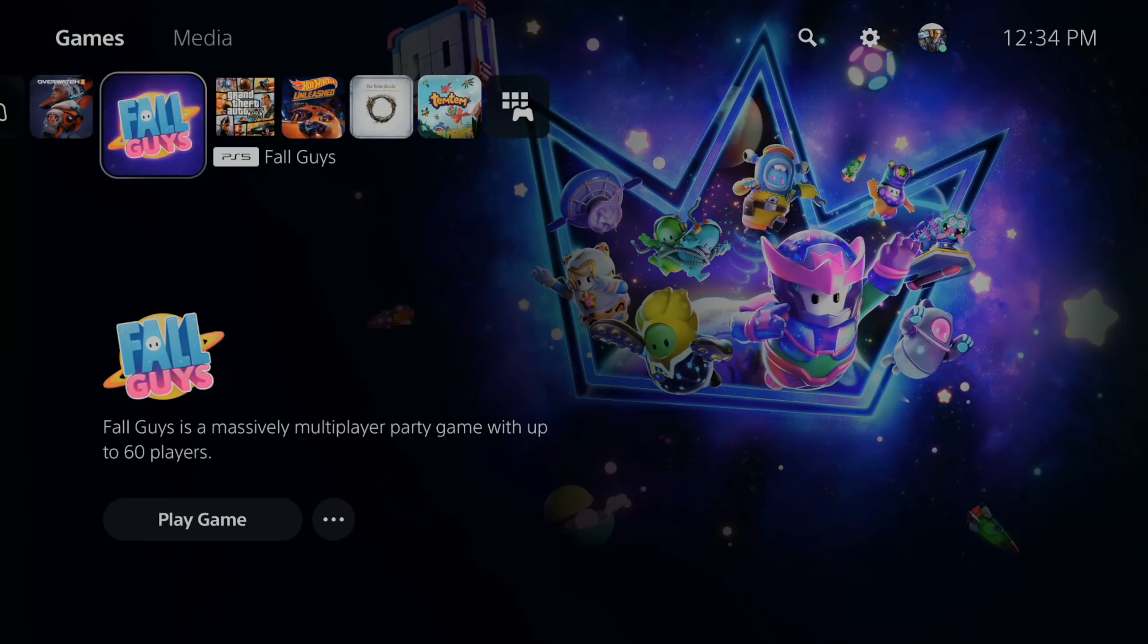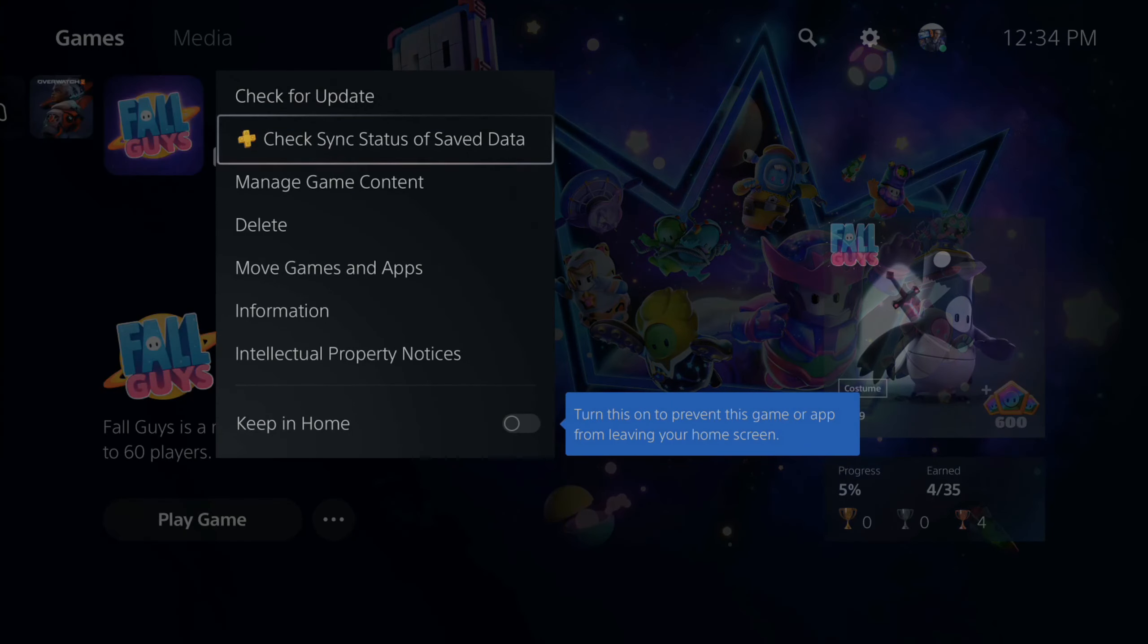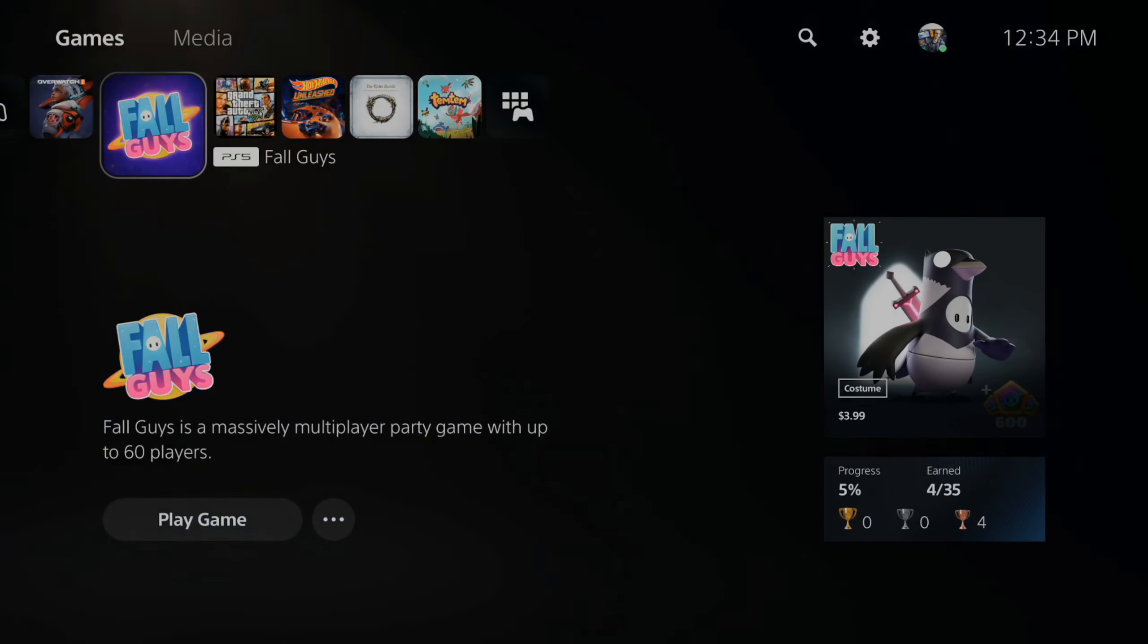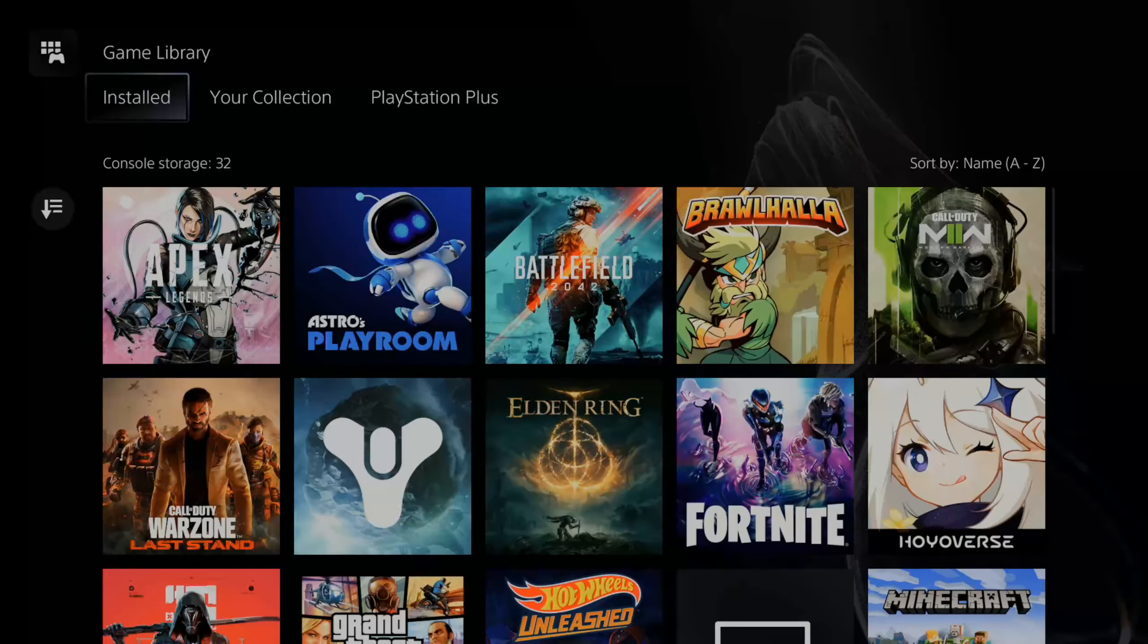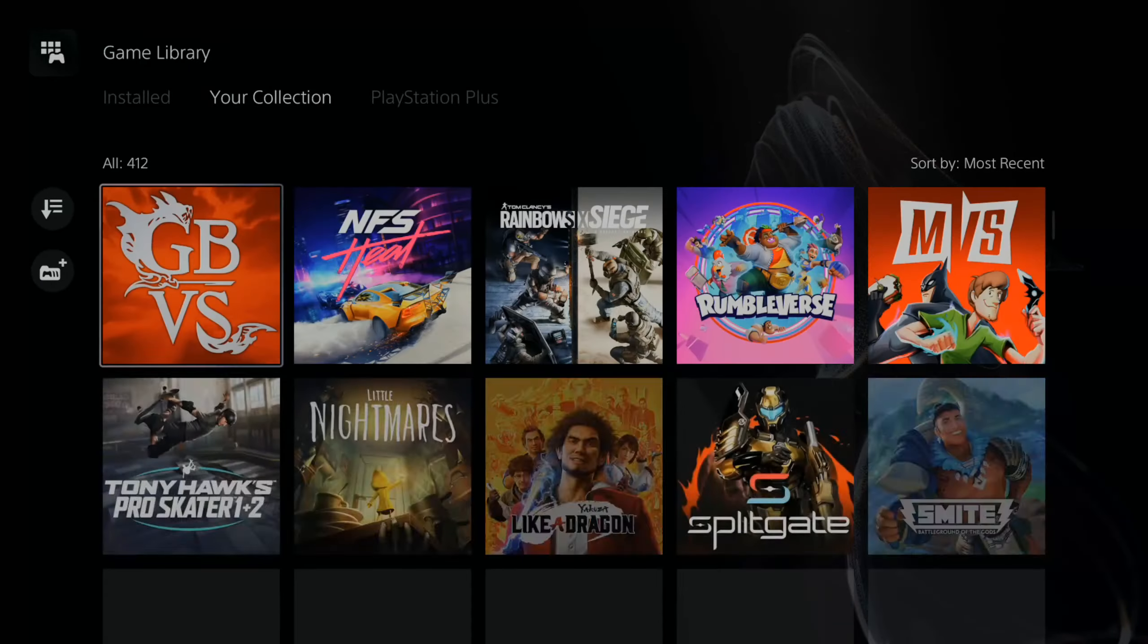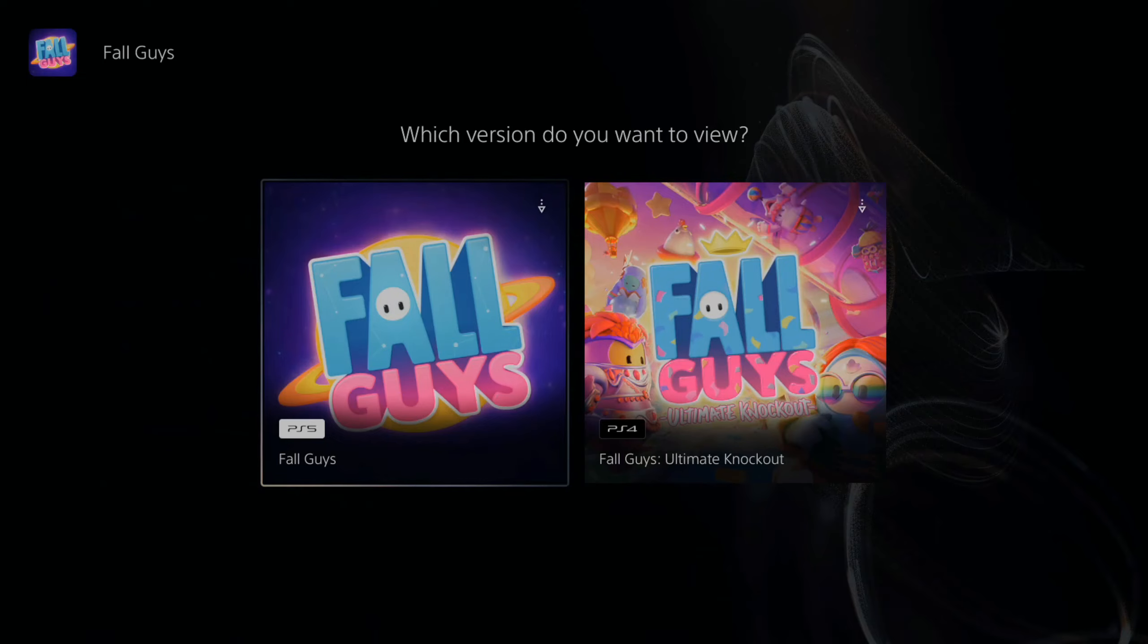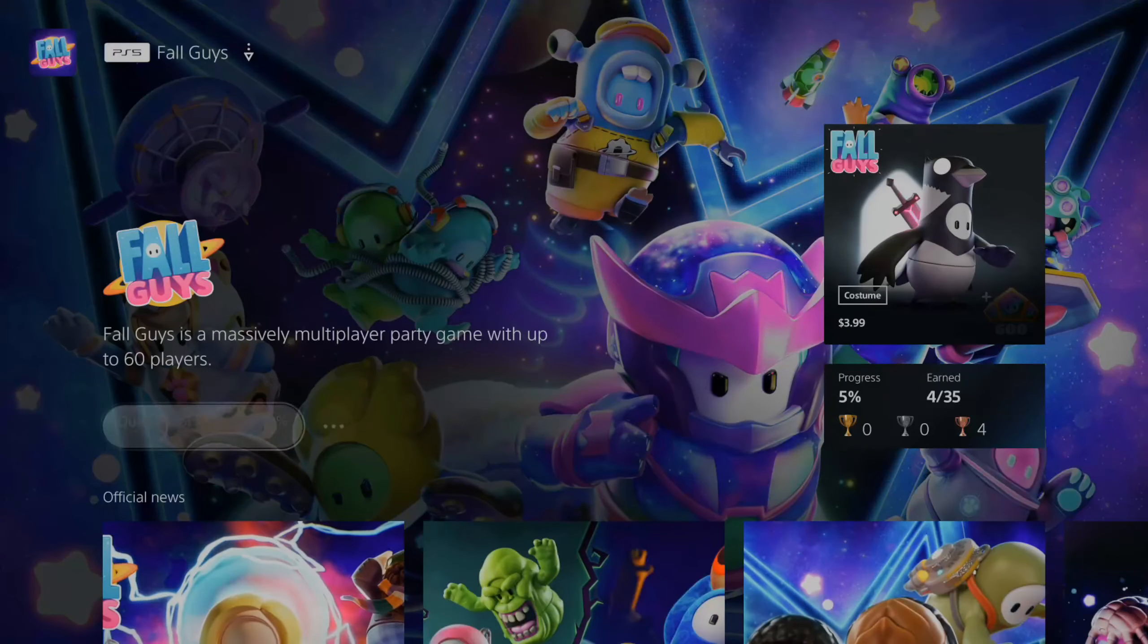Here's another option to try. Go to the game, press Options on it, and then completely delete it from your PlayStation 5. Then go back to Game Library, go up to Your Collection, find that game again, and download it back to your PlayStation. Here's Fall Guys, PlayStation 5. Let's go to Download.